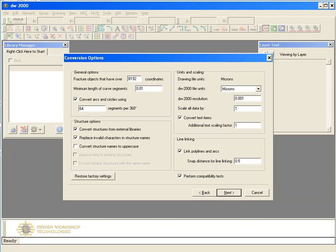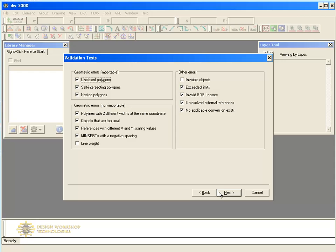If you'd like to verify your AutoCAD design to make sure that it's GDS2 compliant, select the Perform Compatibility Test checkbox. In this case, you can also select other checks to perform.